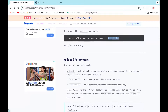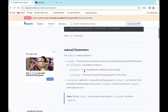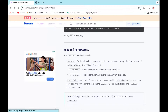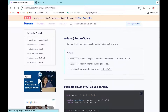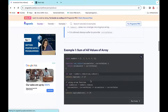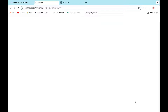Let's look at the reduce parameters. First, there's a callback — a function executed on each array element, except the first element if no initial value is provided. The accumulator accumulates the callback return values. The current value is the current element being passed from the array. The initial value is a value that will be passed to the callback on the first call.